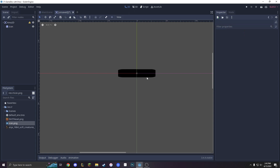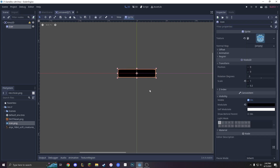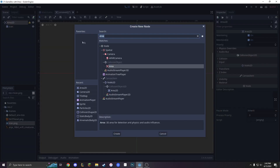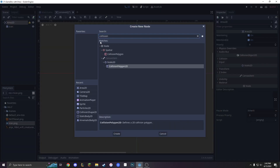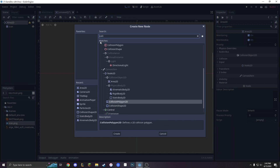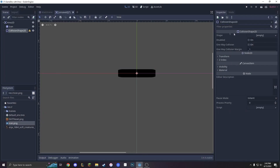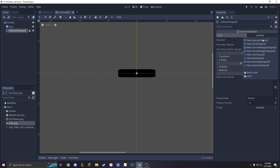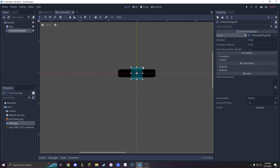And look at that — that looks like a bullet. But how is our bullet supposed to touch things? That's why we have to add a CollisionShape2D. Then we define the rectangular shape and define it to look like around the bullet size.